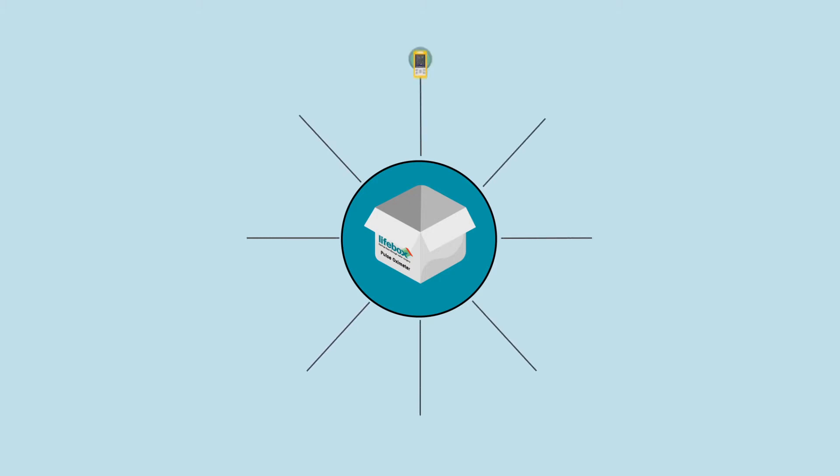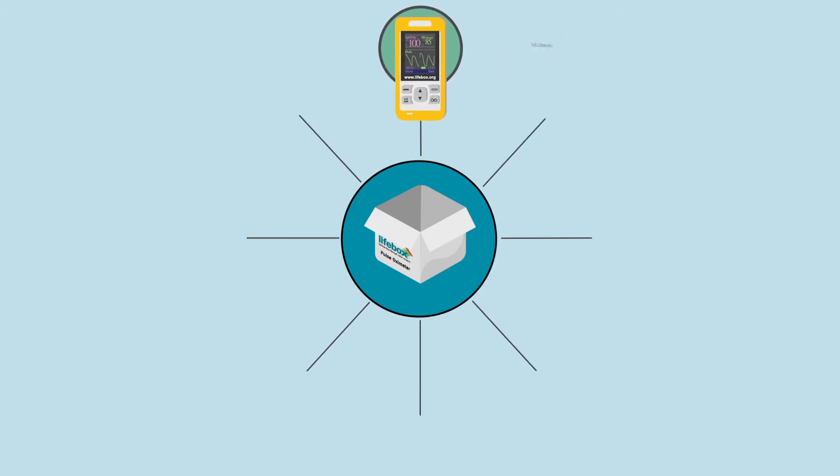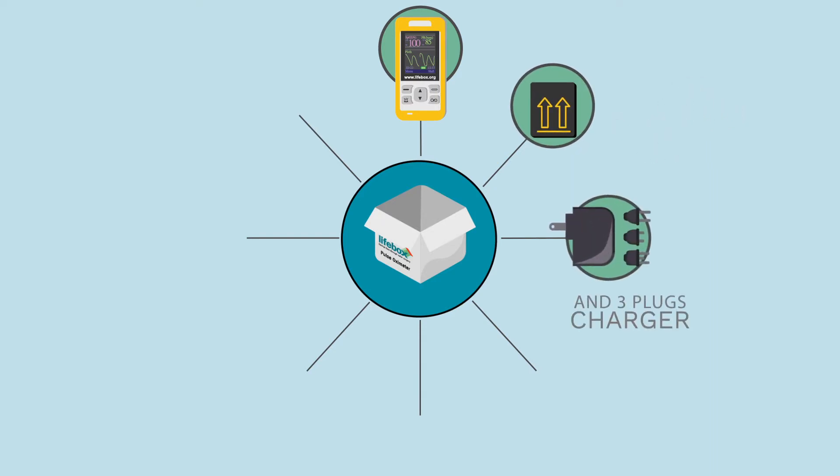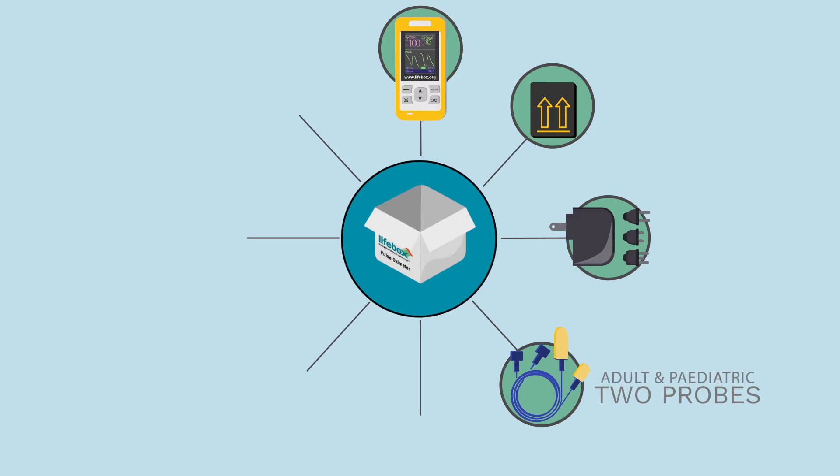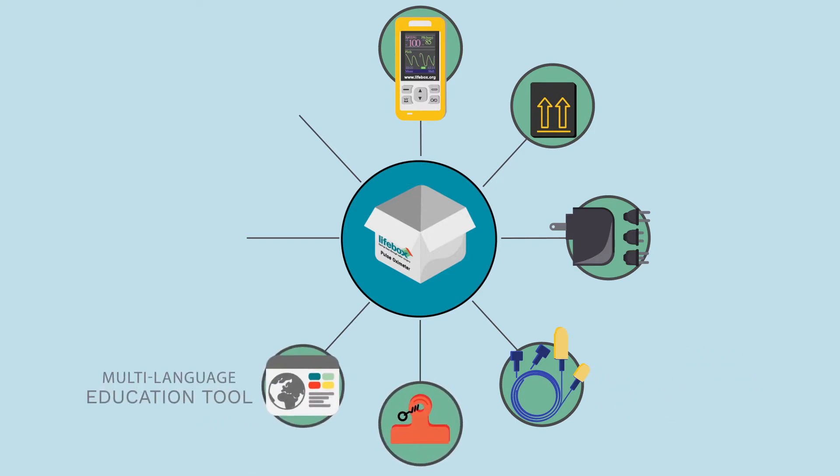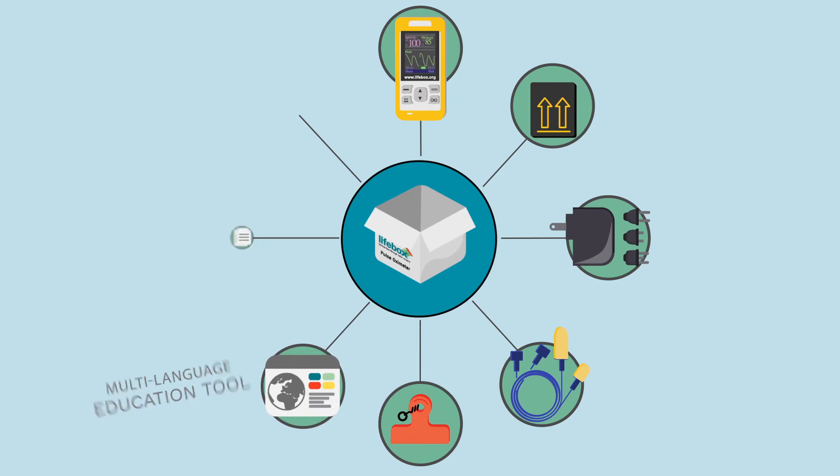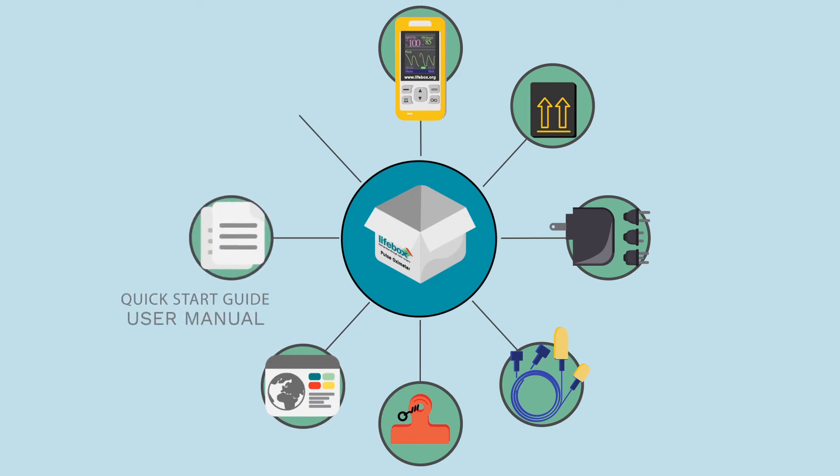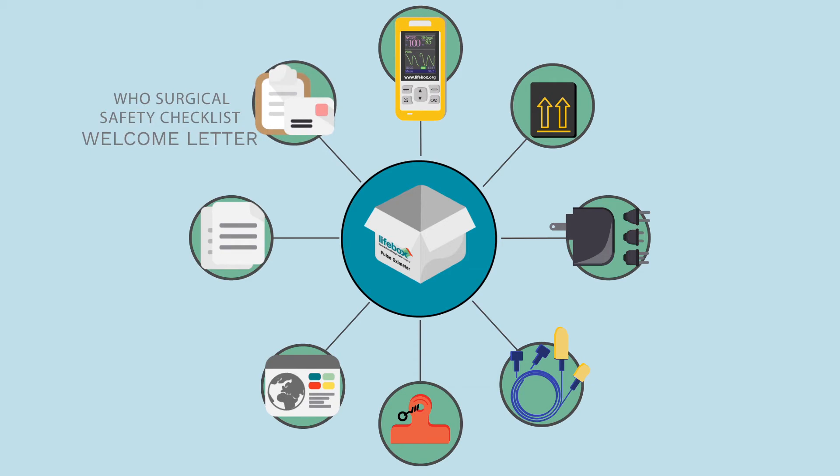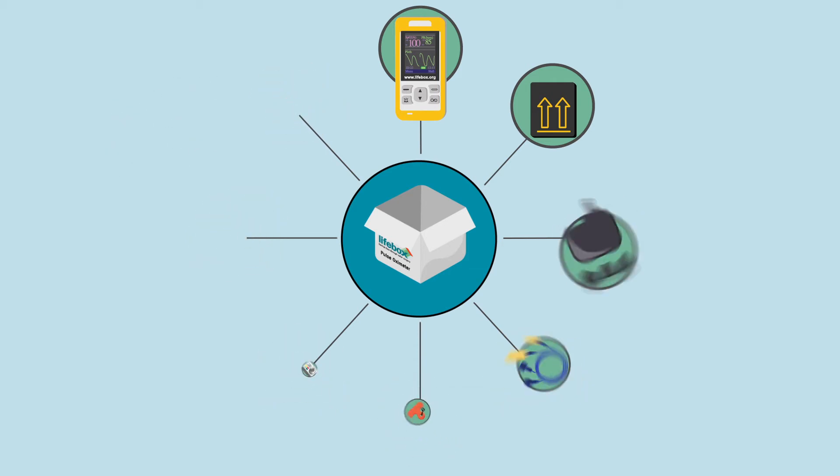You will have an oximeter in a yellow protective cover, a rechargeable battery, a charger and three different plug types, two probes (one adult and one paediatric), a pillow clip, a multi-language education tool, a user manual and quick start guide, and a welcome letter with a copy of the WHO's surgical safety checklist.